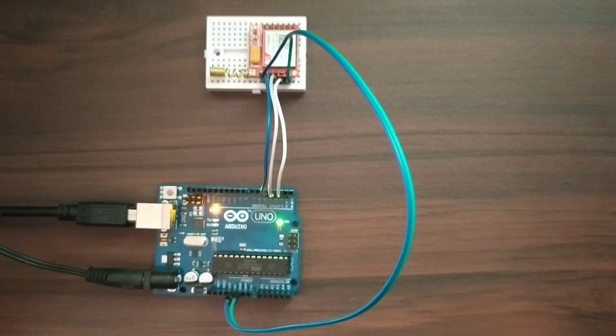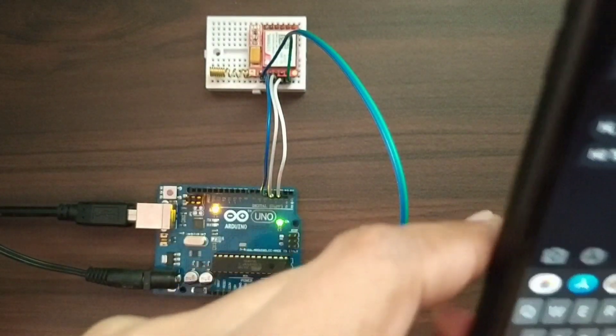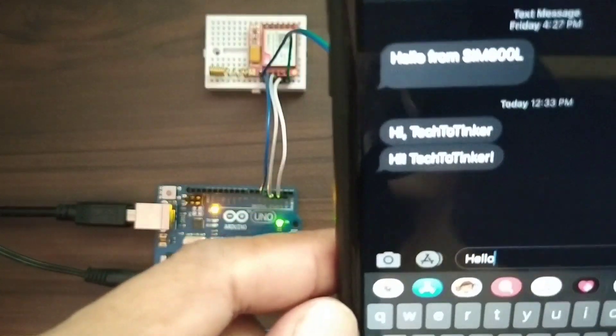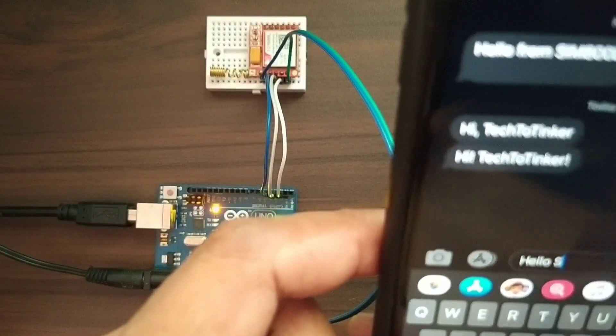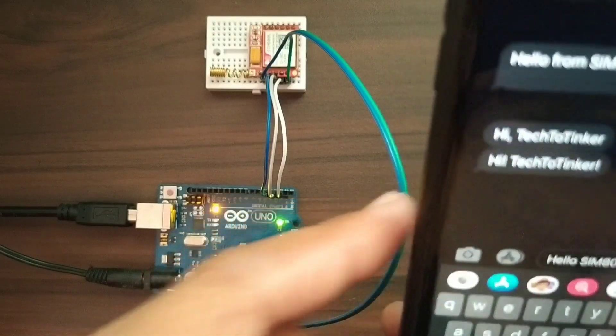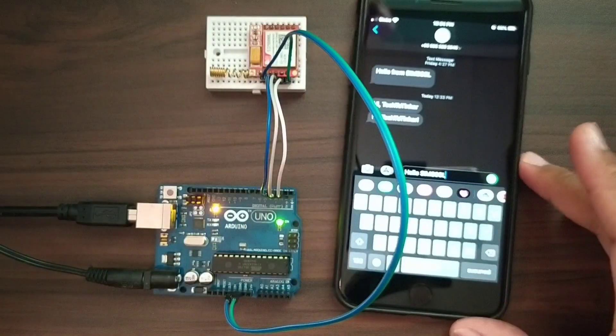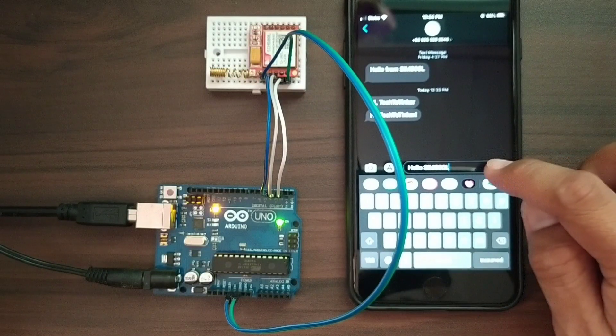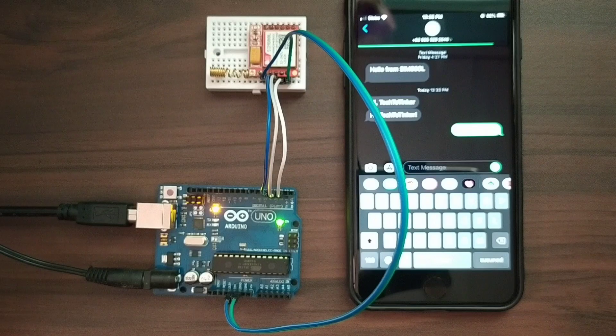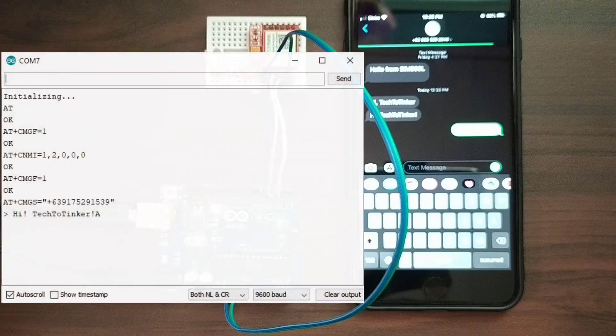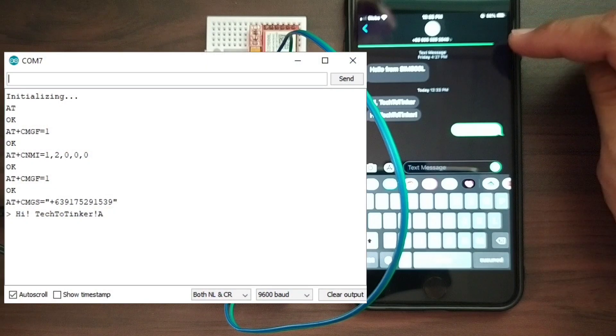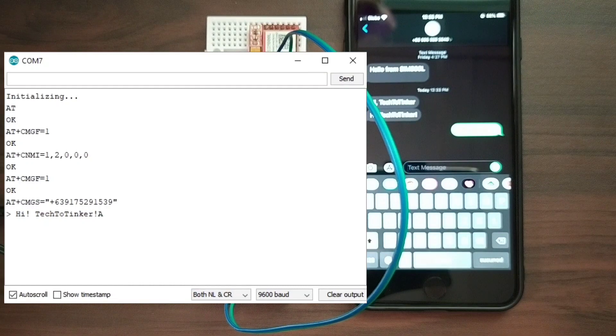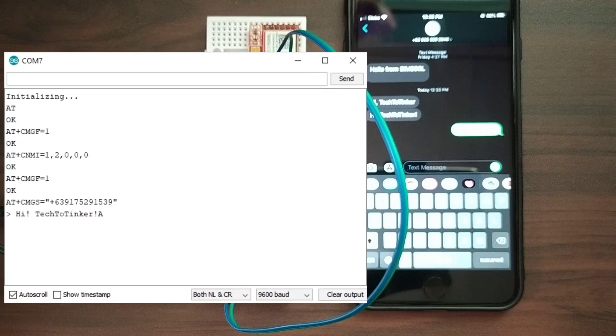Let's see what message we want. Hello sim 800L. So let's send. Still sending. I have difficulty in sending SMS. Still sending. Oh yeah, it was sent. Yay! It was sent.